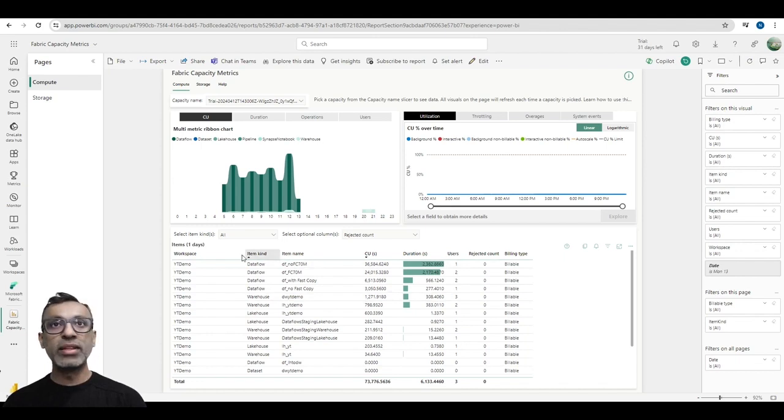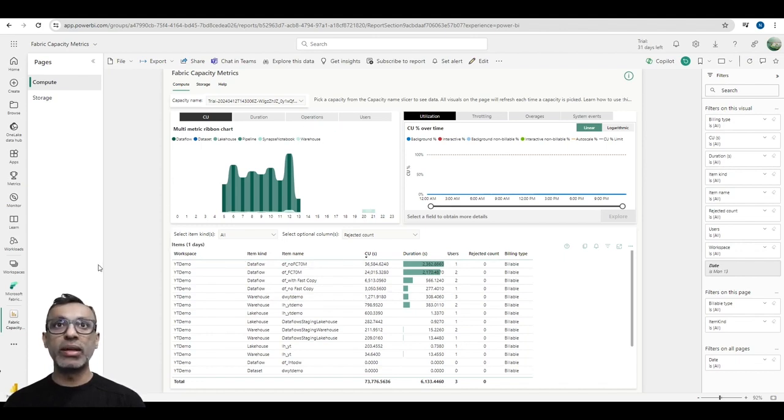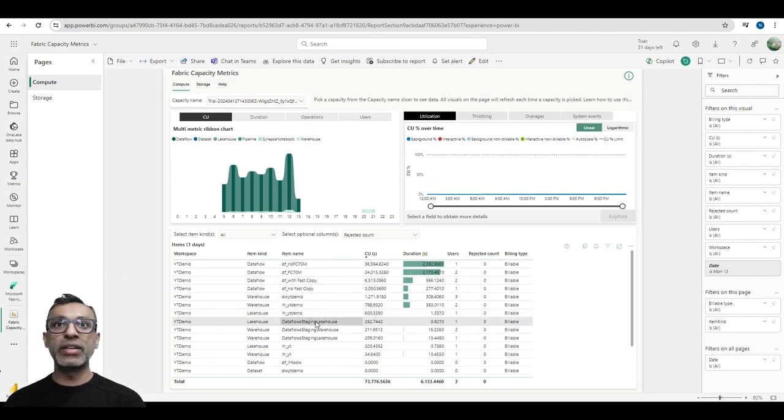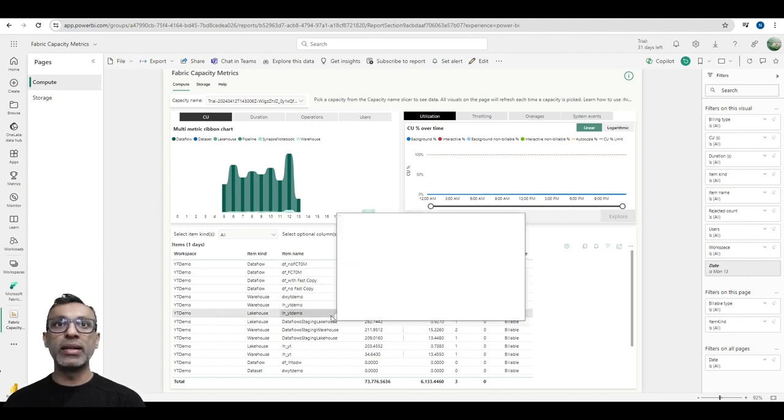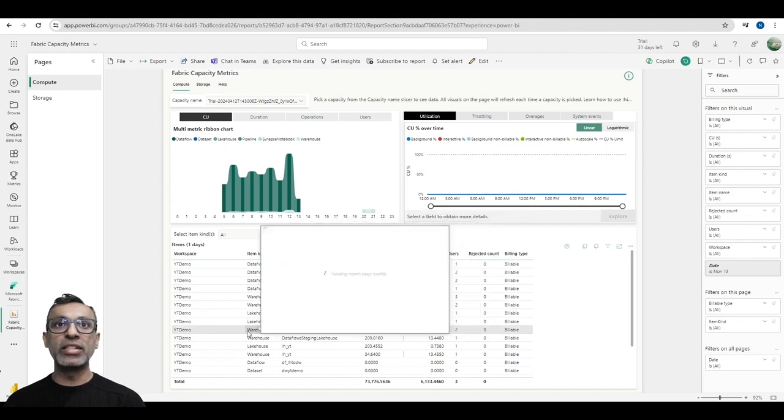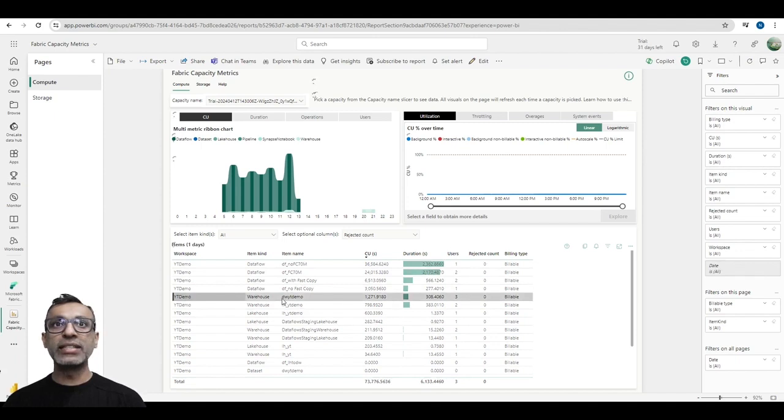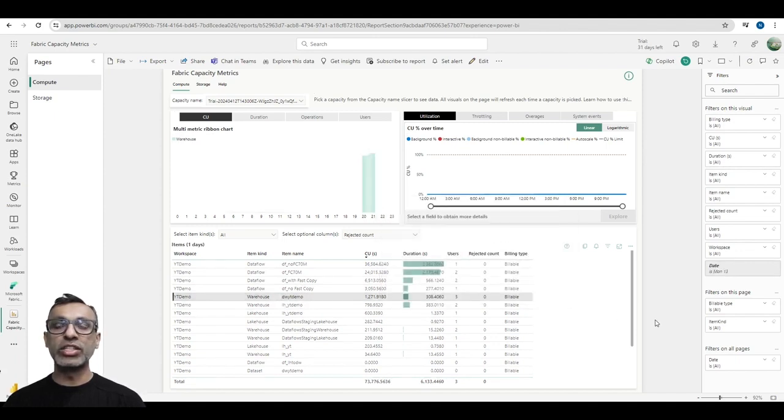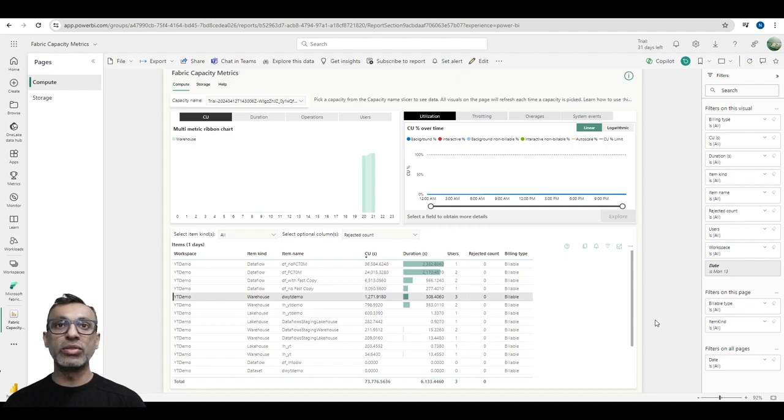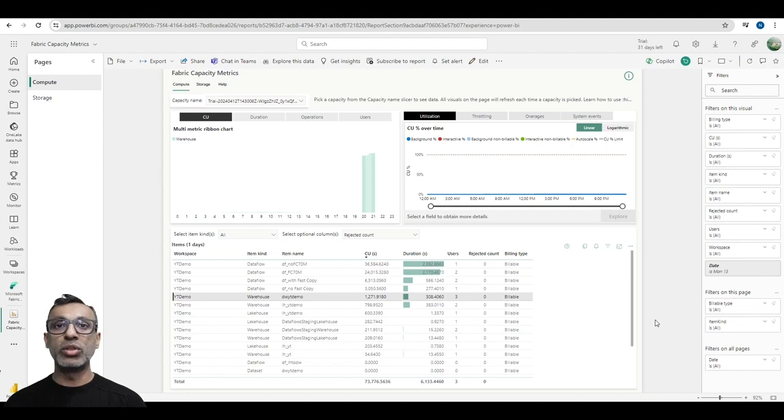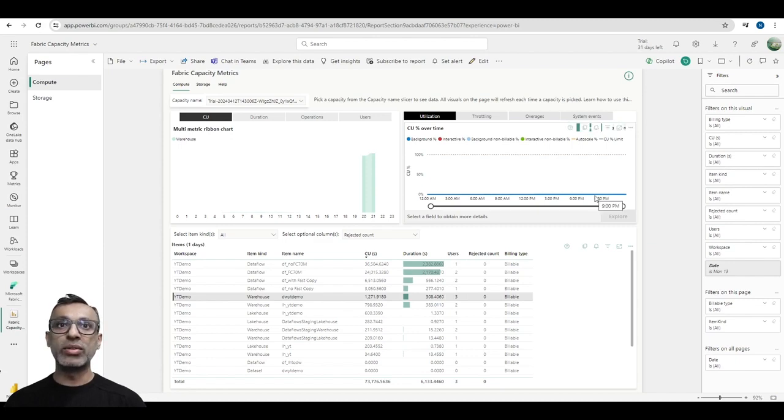Here I am in the Fabric Capacity app, and I've drilled down to the particular day when I executed the stored procedure. If you notice, there's a bunch of things that happened here, but what I'm interested in is the warehouse query. That would be this line of data here, and this gives me high-level information - the amount of CUs used and the duration. This is at a high level because I'm doing a bunch of other stuff in the data warehouse. I want to look at a particular stored procedure and within that individual queries as well. So what I'm going to do now is figure out what time I executed the stored procedure and explore this data further.